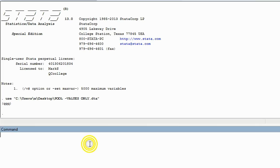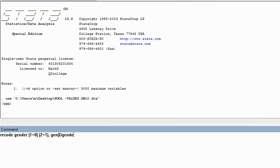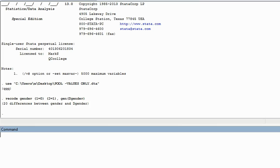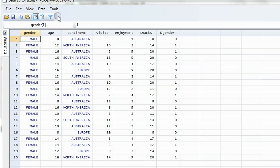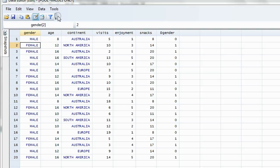So let's type in the code: recode gender, open parentheses, anything that equals one is now equal to zero, space, open parentheses, anything that equals two is now equal to one, close parentheses, then put a comma, then space, and we are generating a new variable called DGender. When we hit enter, we have a new variable. Looking at the data sheet, all the values for male in DGender are zero, and all the values that were female become one in the same row.